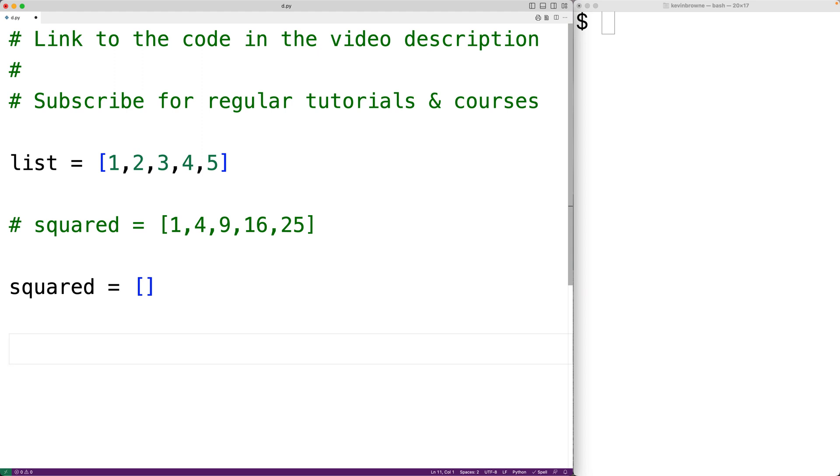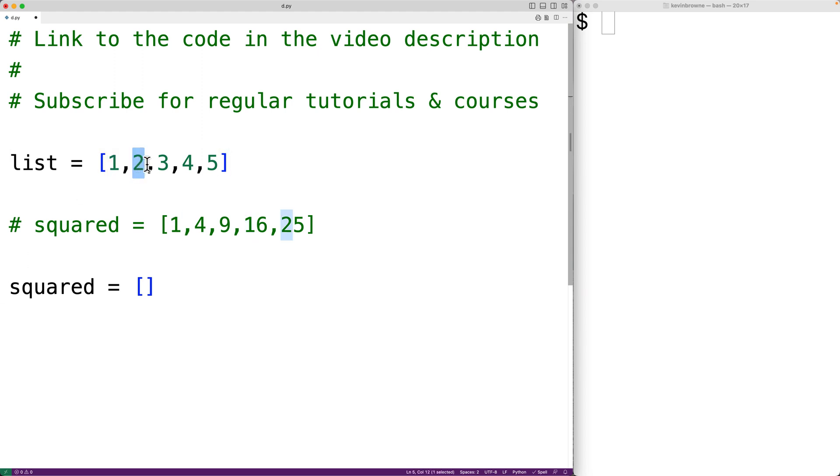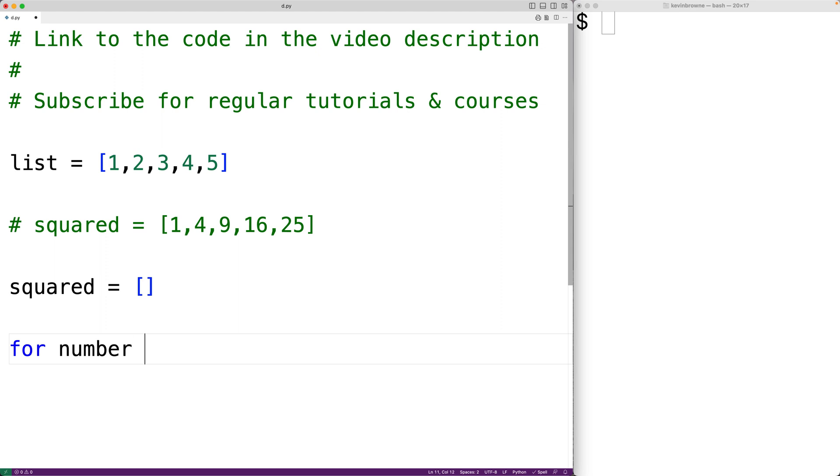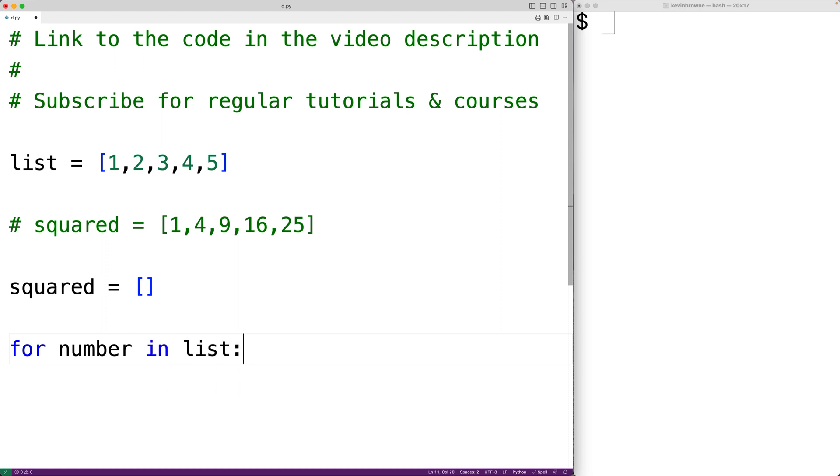Then we'll loop through this list one number at a time. We'll multiply the number by itself and append the result to squared. So here we'll have for number in list. So this loop is going to run for each number in this list.